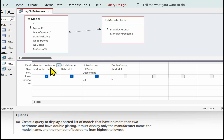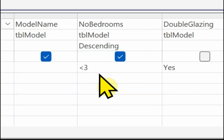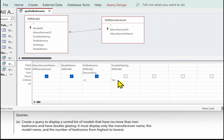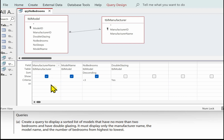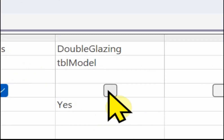I've added to the query design the manufacturer name, the model name, the number of bedrooms, and the double glazing by double-clicking on the fields I want. We want the number of bedrooms to be no more than two, so I put less than three — you could also use between one and two. We also want the ones which are double glazed, so double glazing equals yes in the criteria. The number of bedrooms needs to be descending in the sort row. We're displaying only the manufacturer name, the model name, and the number of bedrooms — not the double glazing, so it's not ticked in the show row.